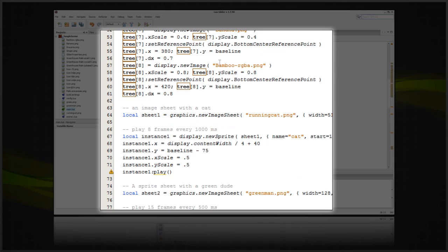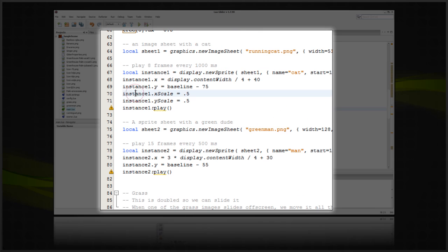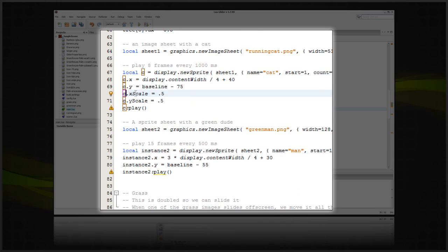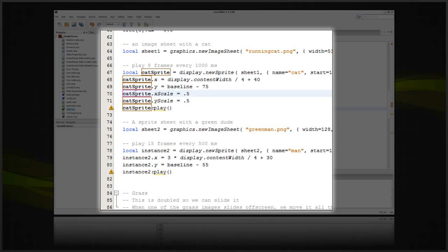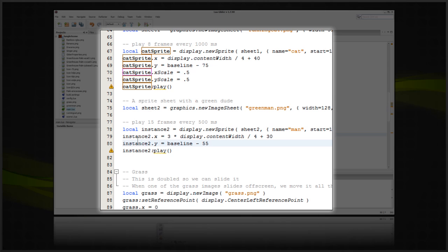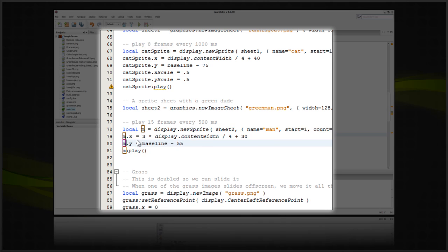The renamer takes into account variable scope, so it won't rename anything that it shouldn't.